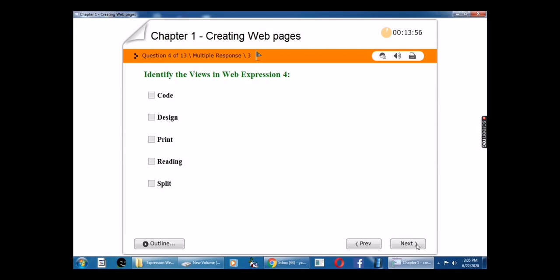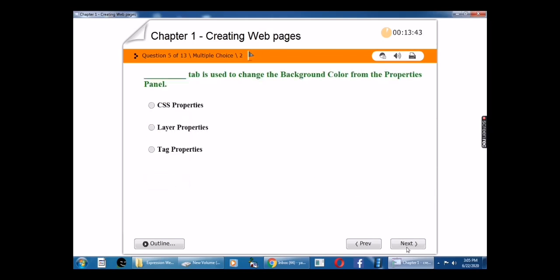Identify the views in Expression Web 4. The answers are: Code, Design, and Split.